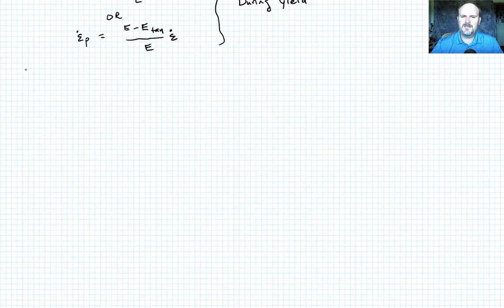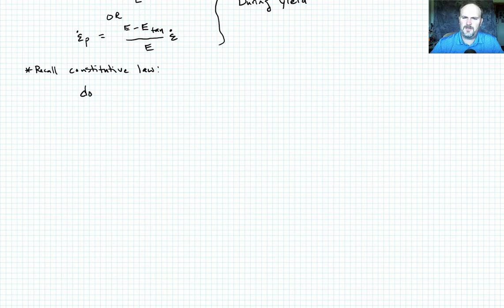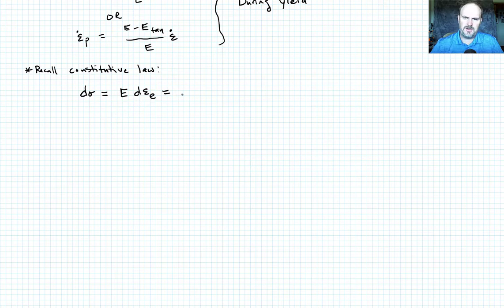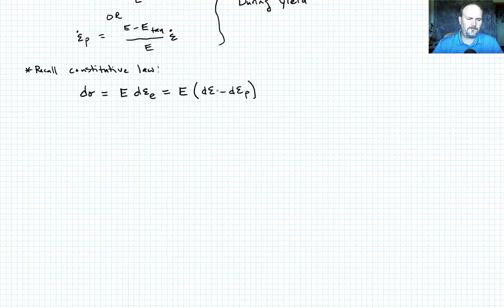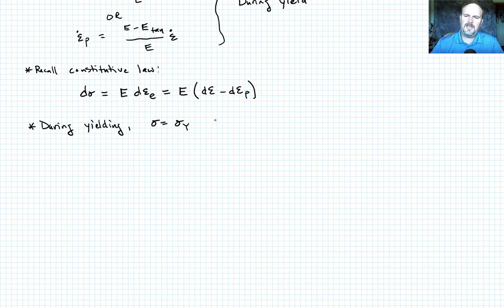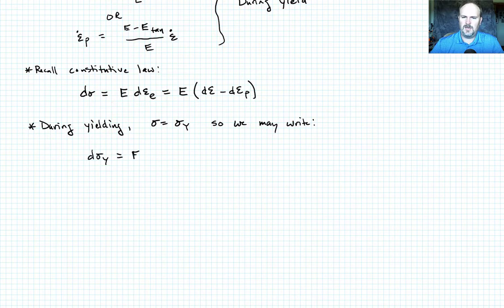Recall also that we had a constitutive law stating that the increment in stress d_sigma equals the modulus E times the increment of elastic strain d_epsilon_e. Using our strain decomposition, the elastic strain increment is just the total strain increment minus the plastic strain increment. So during yielding, where sigma equals the yield stress sigma_y, we can write that d_sigma_y equals E times (d_epsilon minus d_epsilon_p).